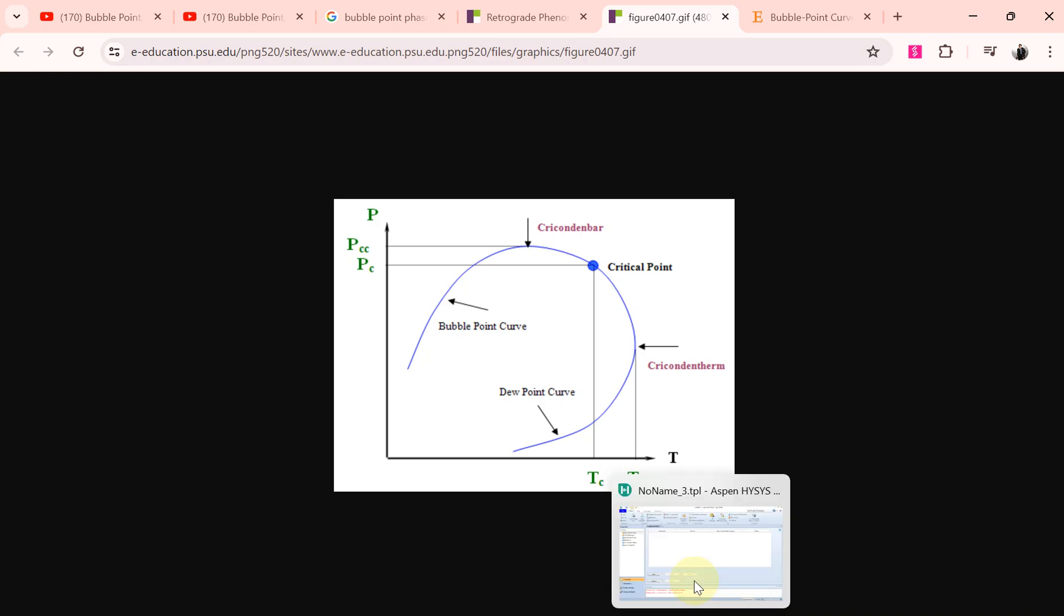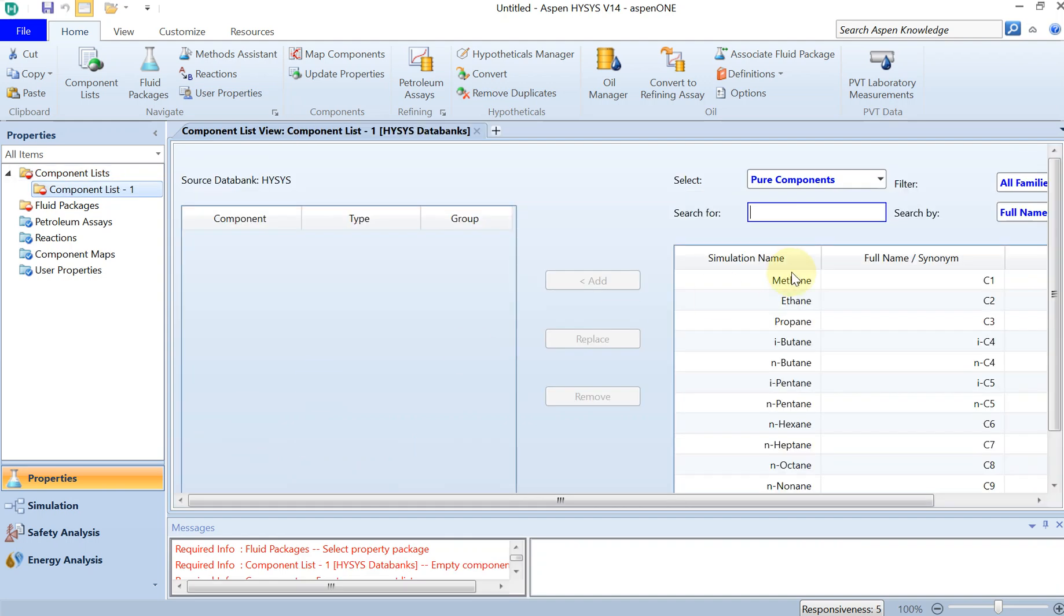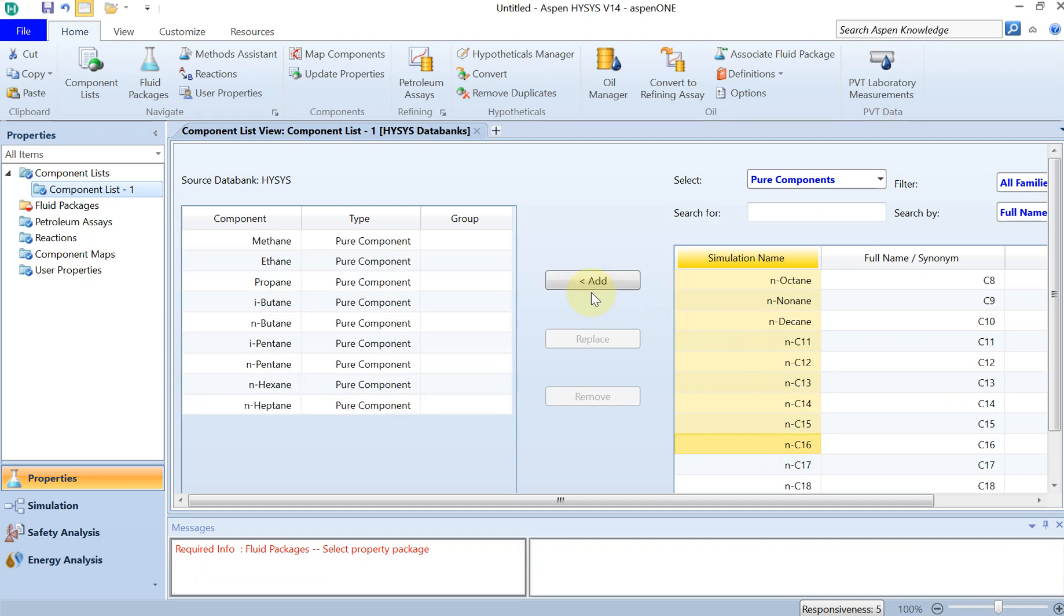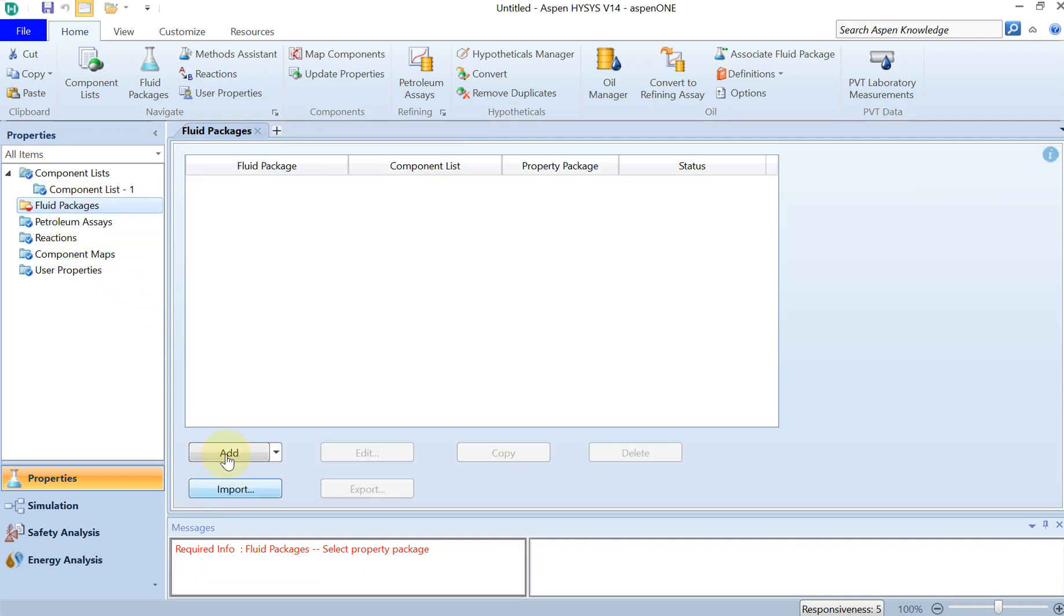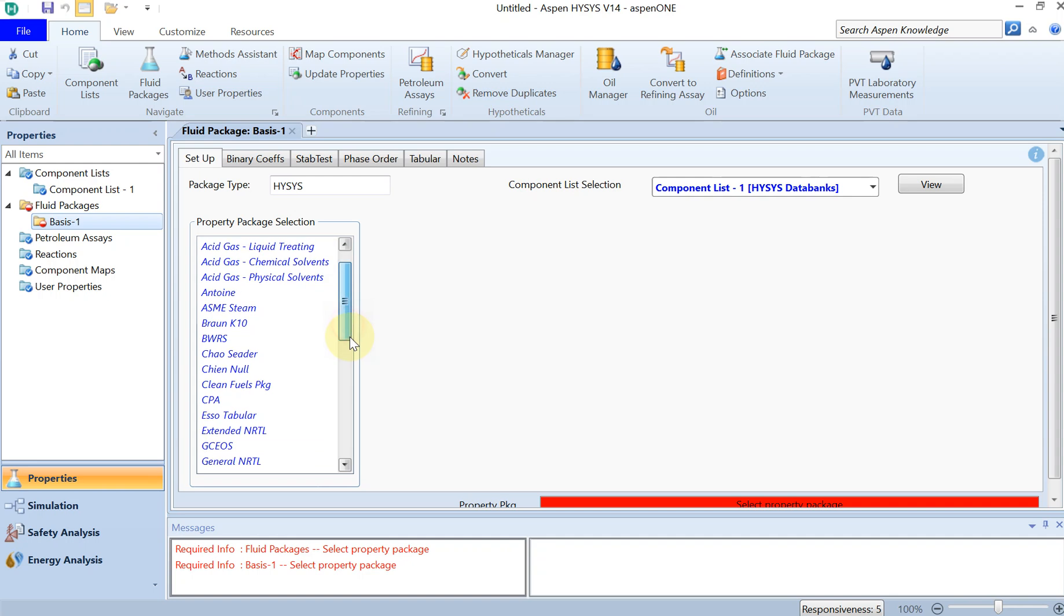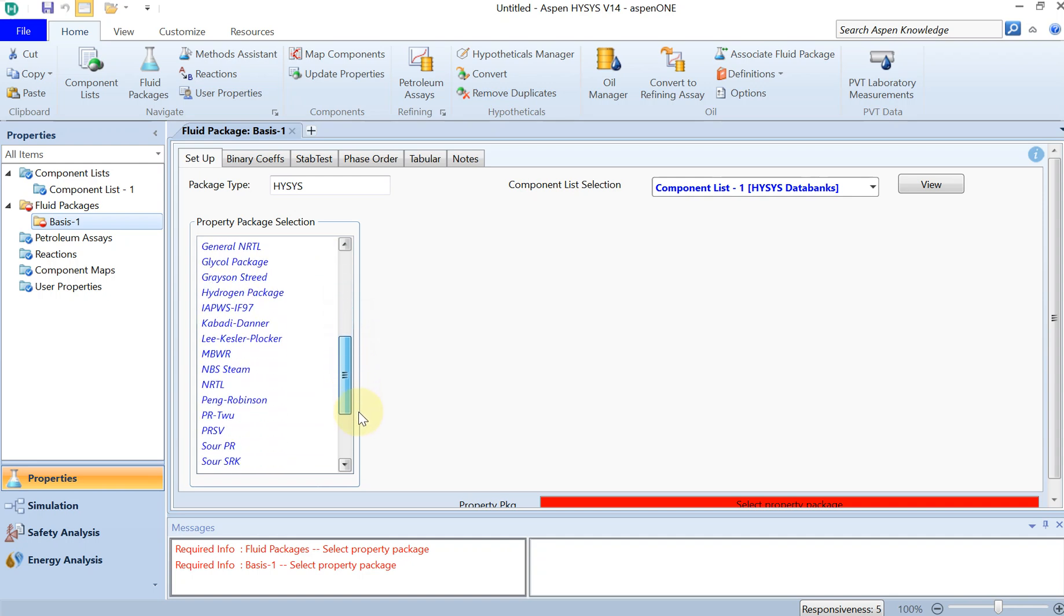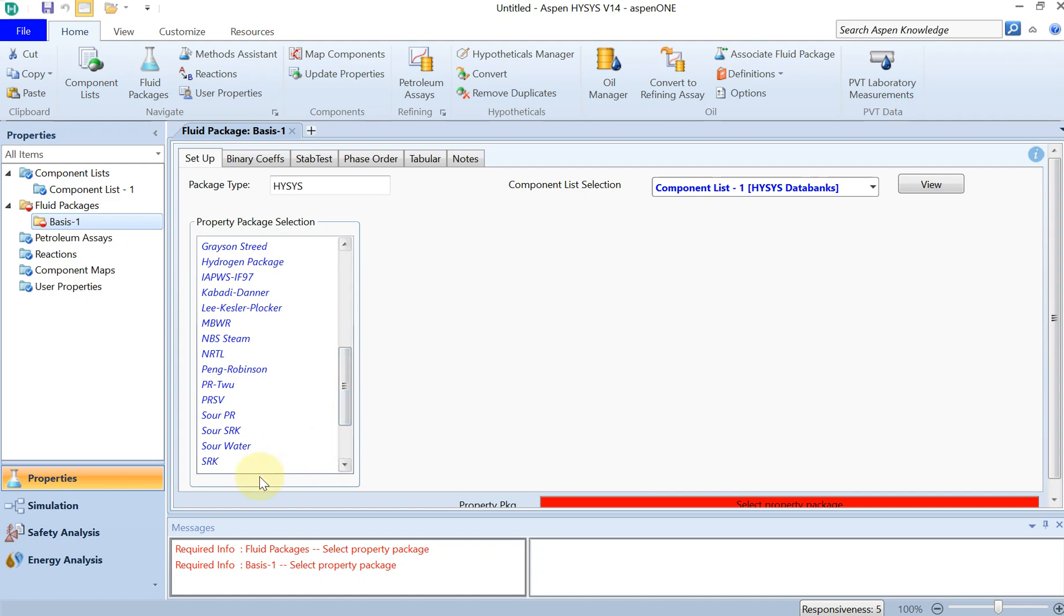Let's get very quickly to Aspen HYSYS and find out how we can calculate these bubble points and dew points. For that, we have to make a component list. I would like to take C2 to C7, just add it, and then the fluid package - either you can use Peng Robinson or SRK, that doesn't really matter for this tutorial.